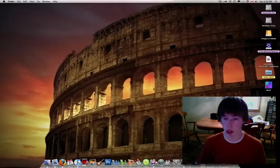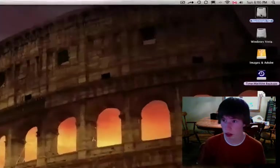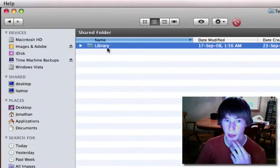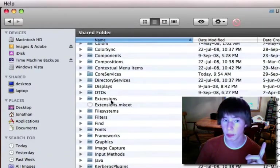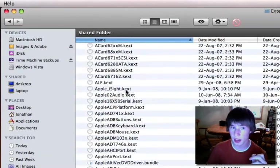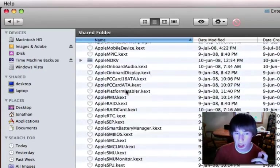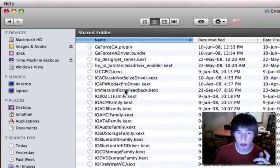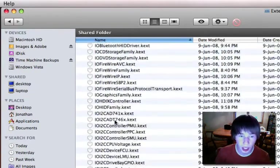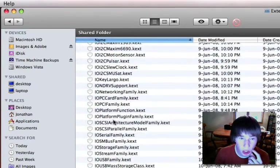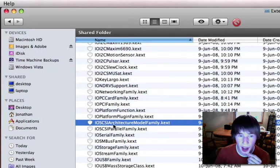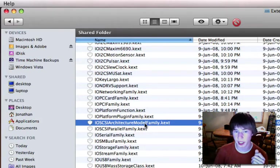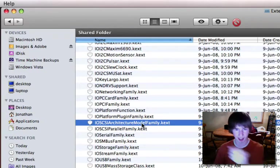Those are located in Macintosh hard drive, system, library, not core services but extensions. And then you scroll down, come all the way down to IO, and then it's IO SCSI, S-C-S-I.